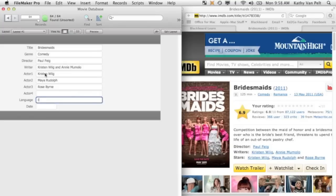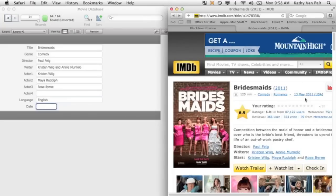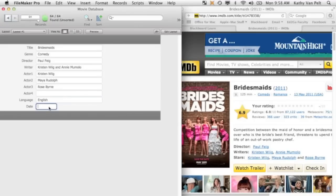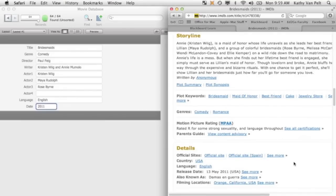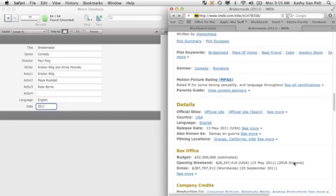The language is English. And the date's over here, 2011. I'm scrolling down on the website, the genre website. Here's where I got the language. Here's more information about the date.